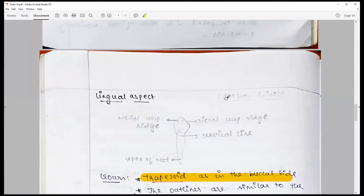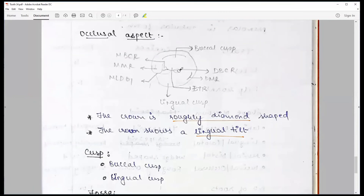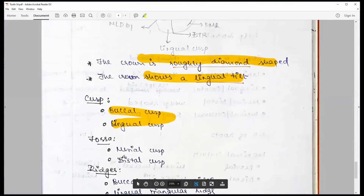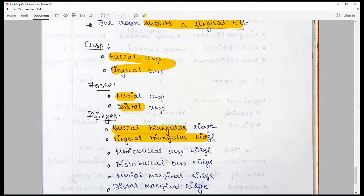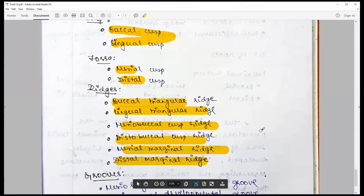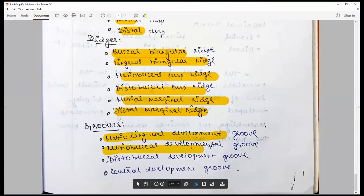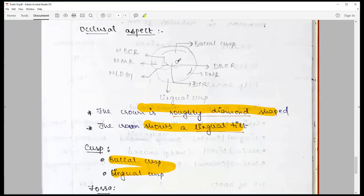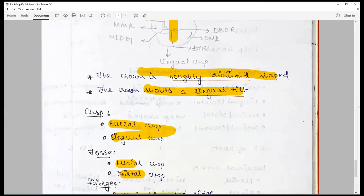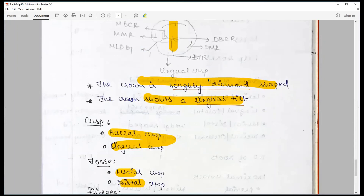The occlusal surface shows two prominent cusps; the crown is roughly diamond-shaped with a prominent lingual tilt. There is a buccal and a lingual cusp, though the lingual cusp is less developed. Structures include: mesial fossa, distal fossa, buccal triangular ridge, lingual triangular ridge, mesiobuccal cuspal ridge, distobuccal cuspal ridge, mesial marginal ridge, distal marginal ridge. Grooves include the mesiolingual developmental groove, mesiobuccal developmental groove, distobuccal developmental groove, and central developmental groove along the occlusal table, plus a central pit. There is also an oblique ridge running across, and four pulp horns — three buccal (mesial, distal, middle buccal) and one prominent lingual.